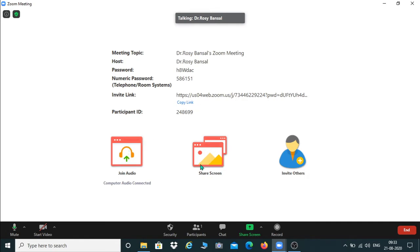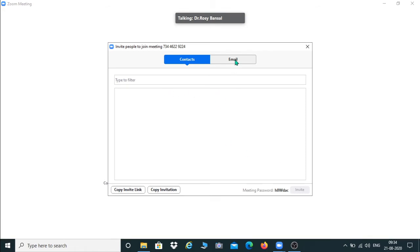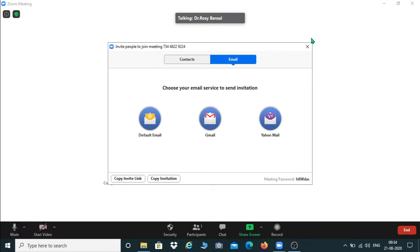This is the participant ID which you can send to the participants. From here you can join your audio, share your screen, and invite others. If you want to invite specific persons, you just click here and type their email addresses under All Contacts — this way you can directly send them a mail to invite them for the meeting.